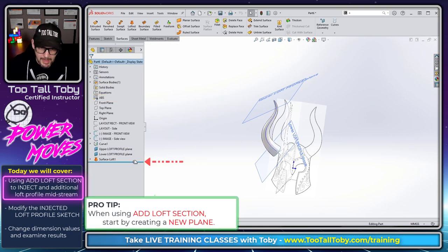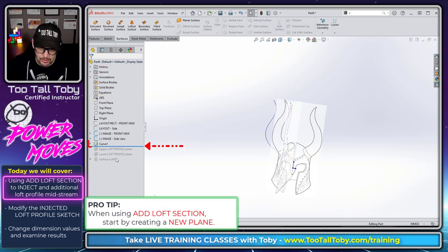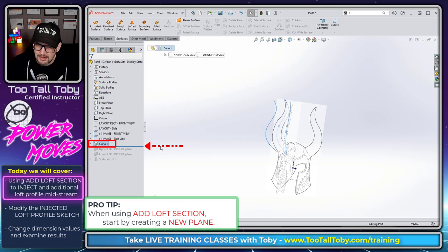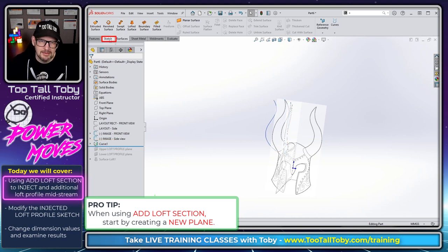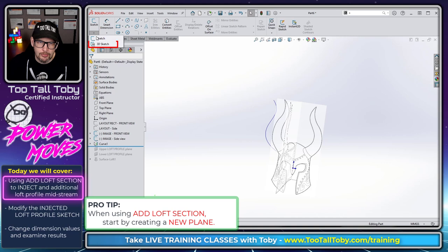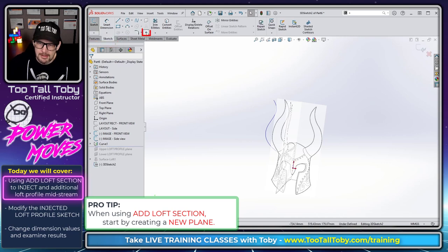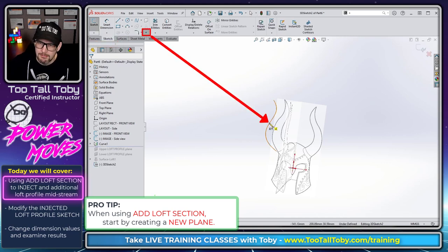We're going to roll back to just after that projected curve. So here you see the projected curve. Then what we're going to do is we're going to use the command sketch, 3D sketch, and we're going to create a point on that projected curve.